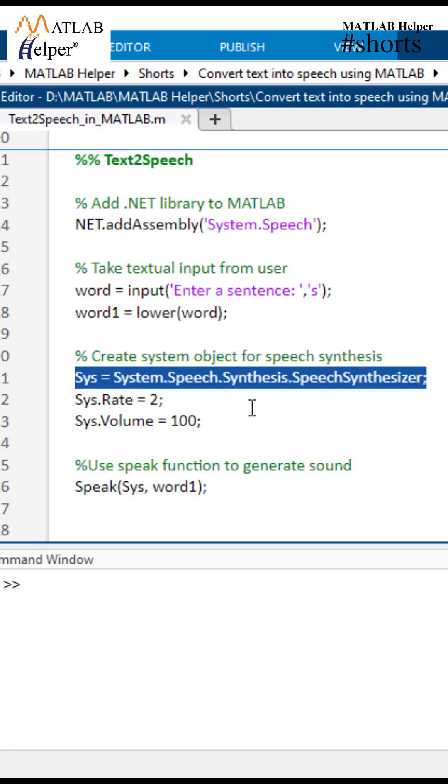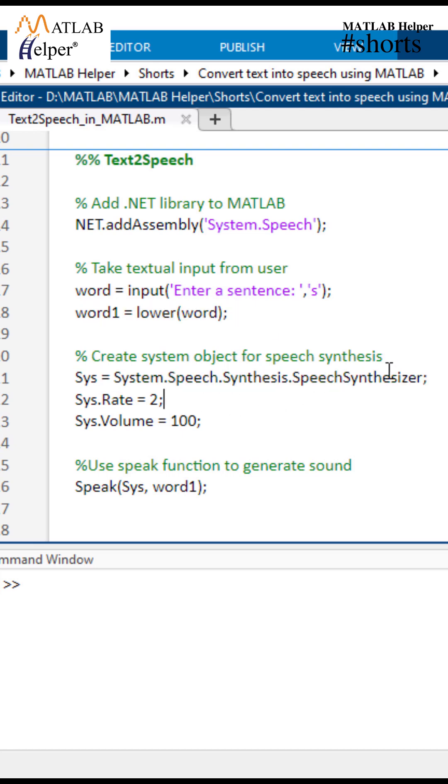This command here creates a system object for speech synthesis. We use the speech synthesizer class from the system.speech.synthesis namespace and assign it to the variable sys.